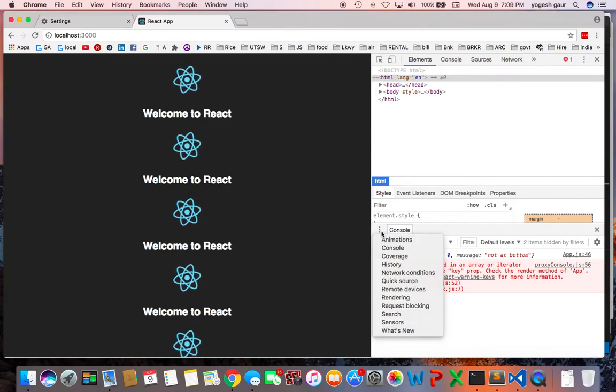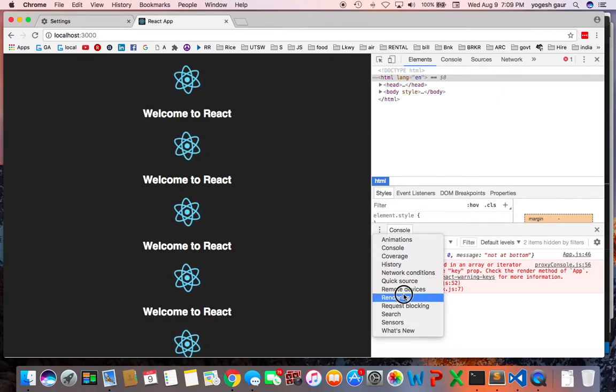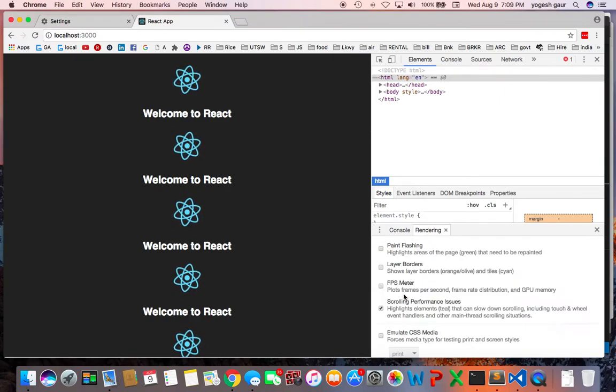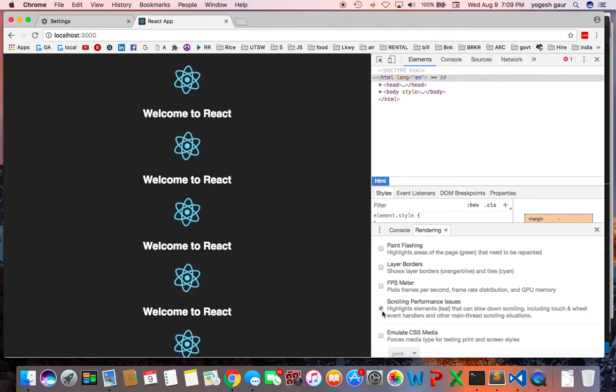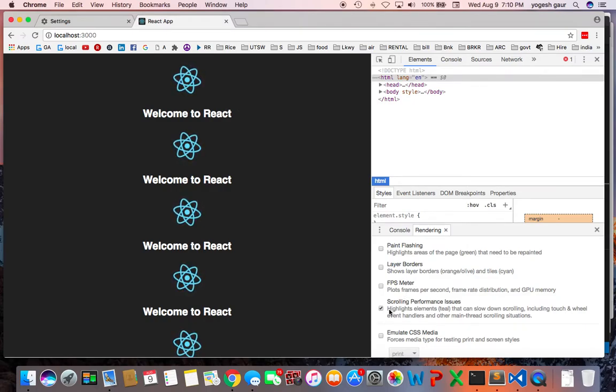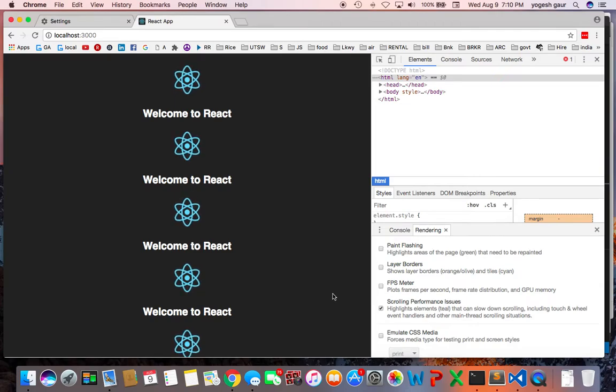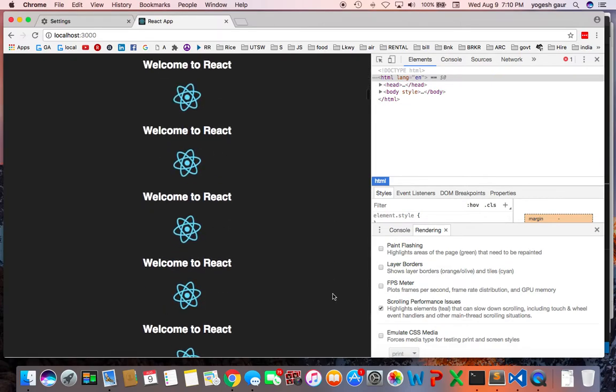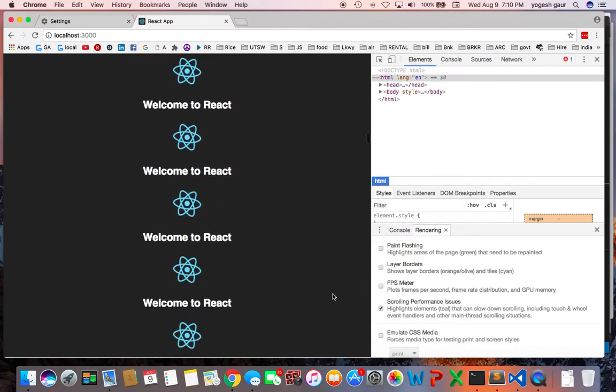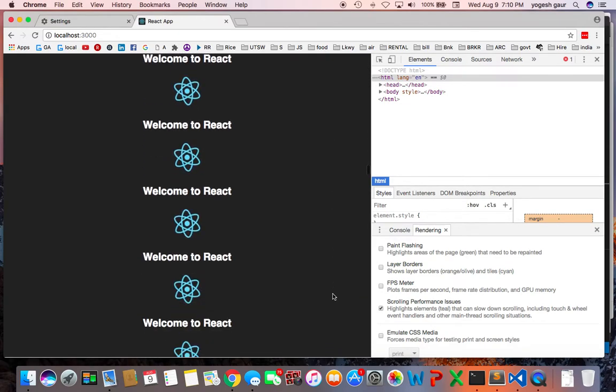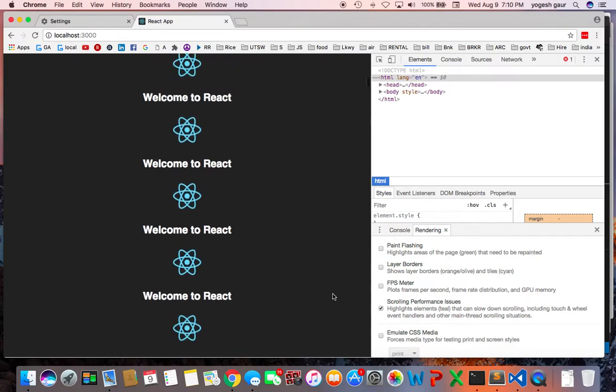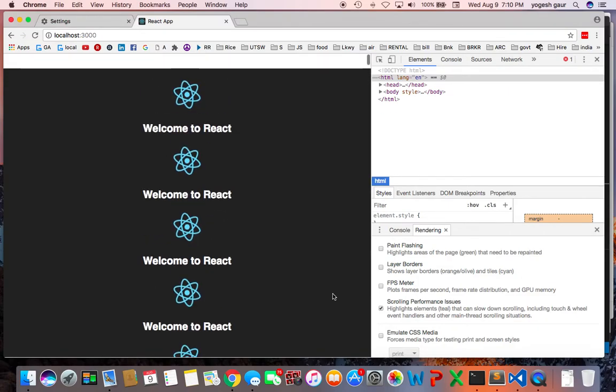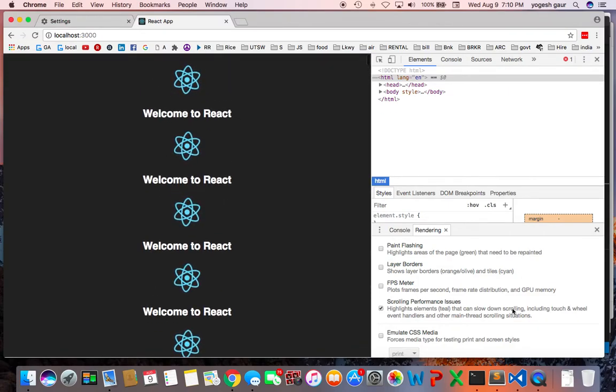One thing you can do in Chrome browser is look at the rendering performance. I'm going to highlight scrolling performance issues to see if there are any issues here. You can see the scroll is pretty reasonable, and I don't see anything really highlighted in terms of event handlers being attached.